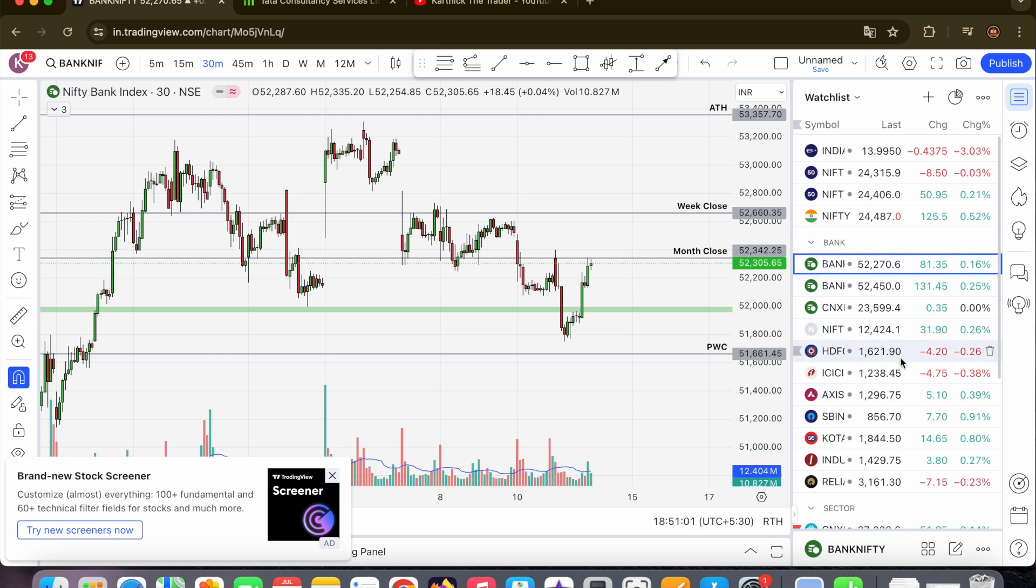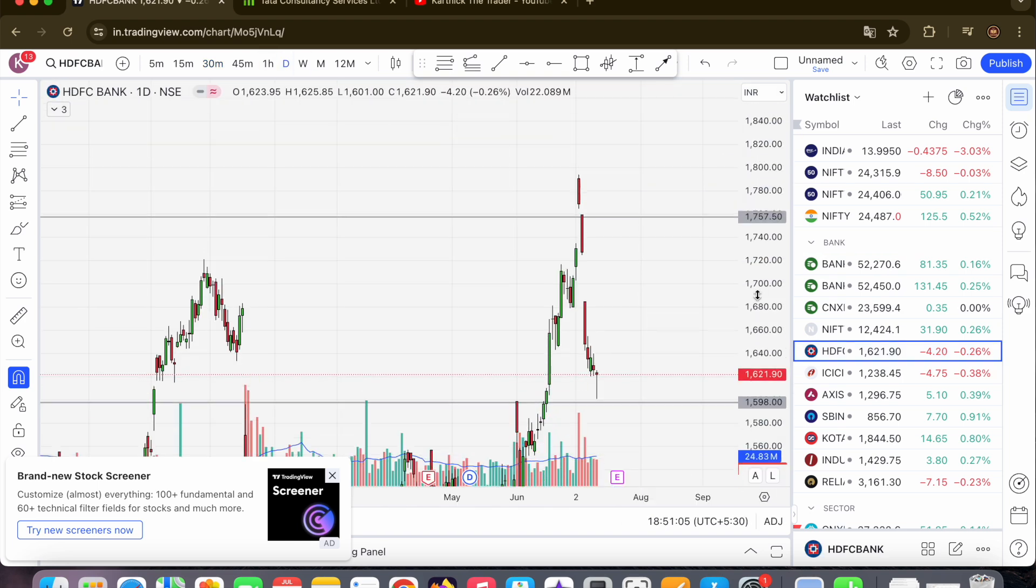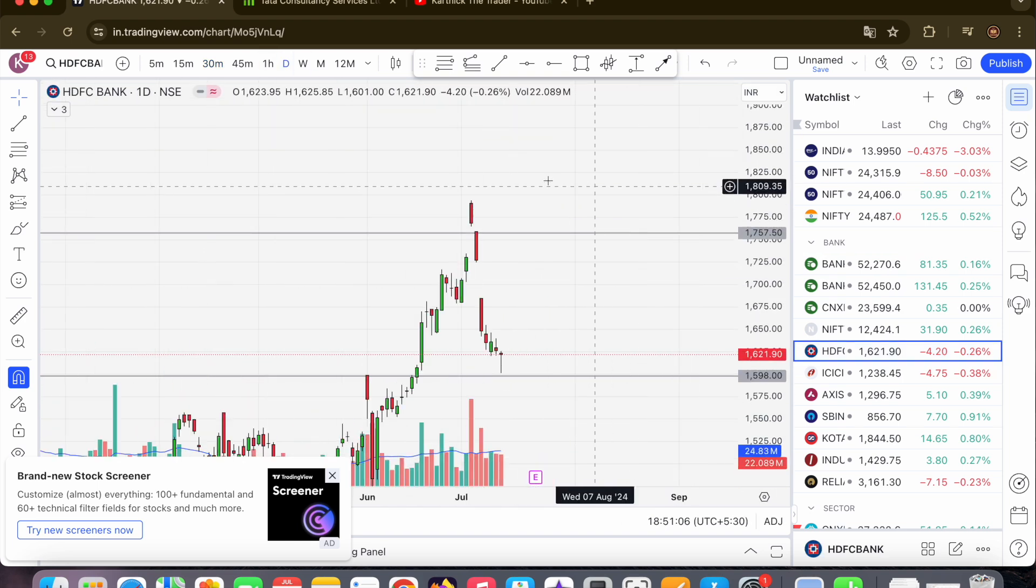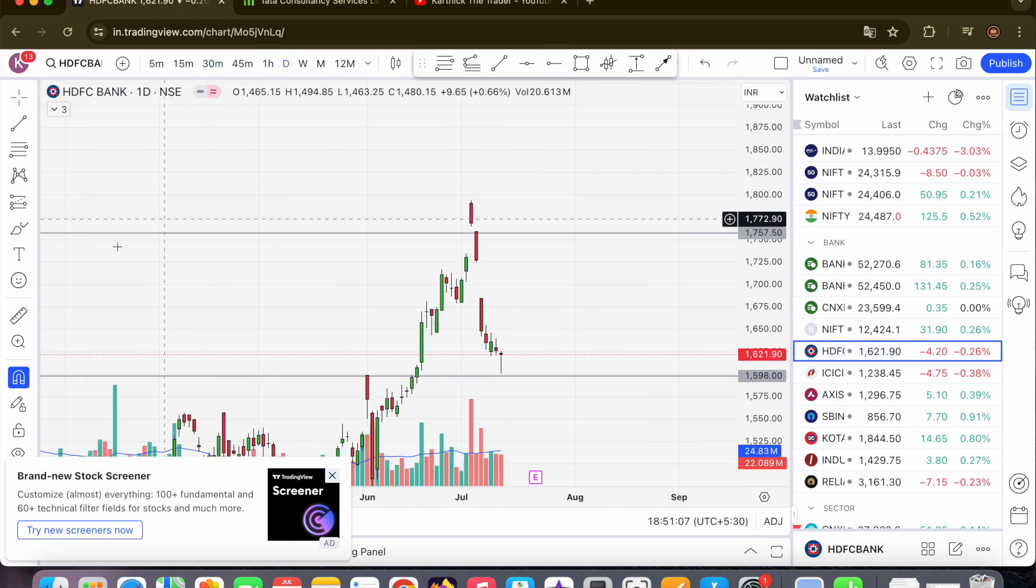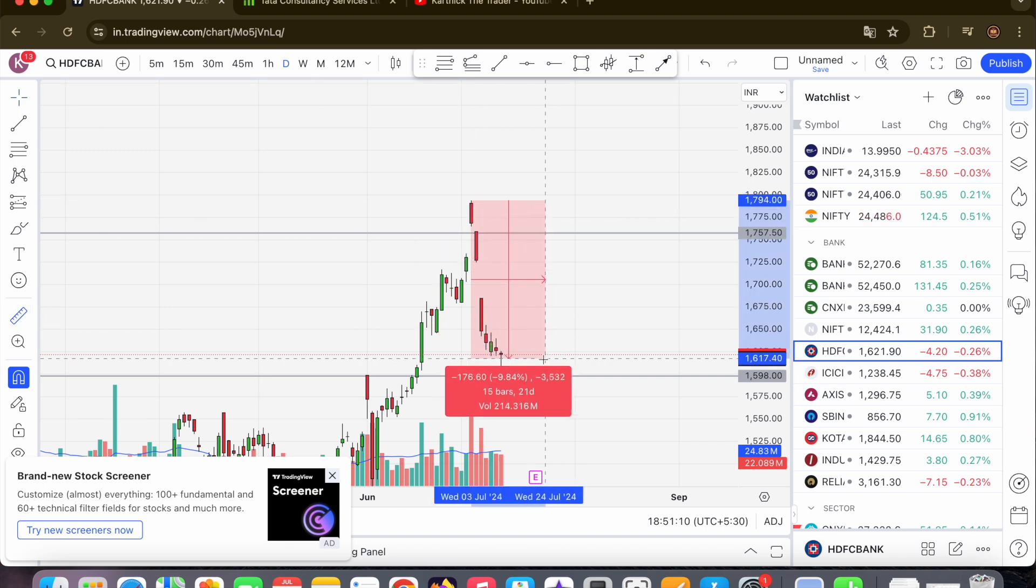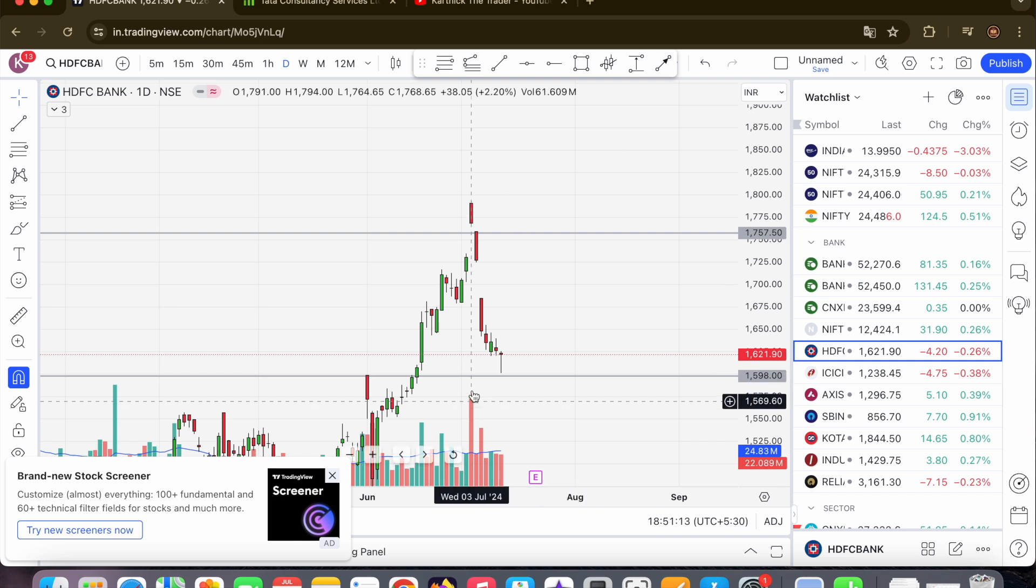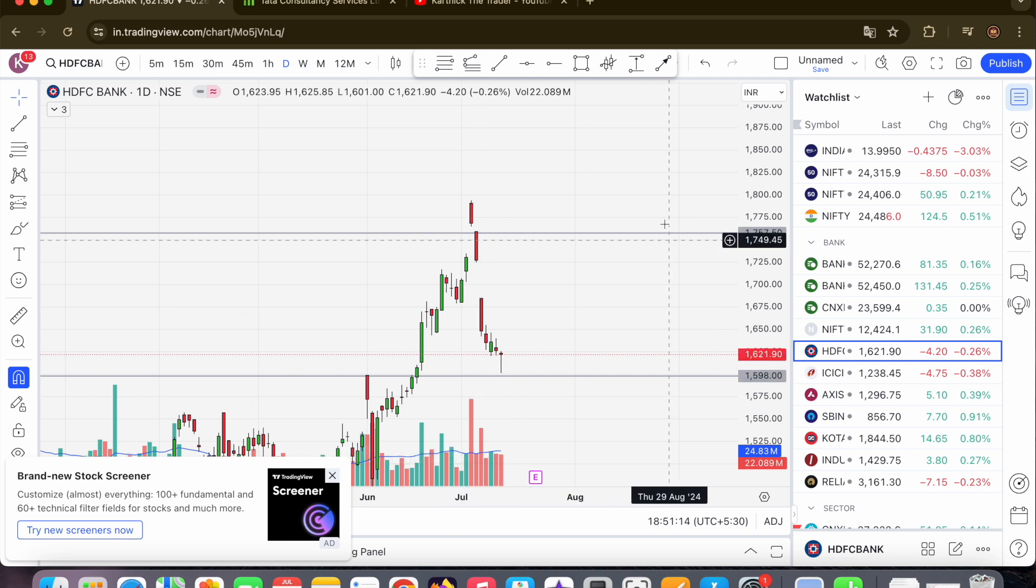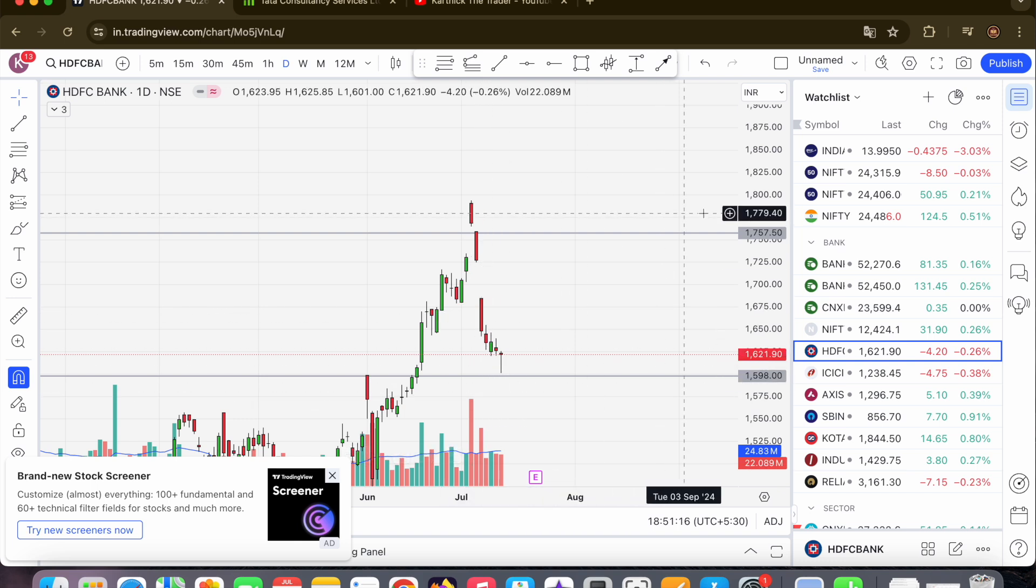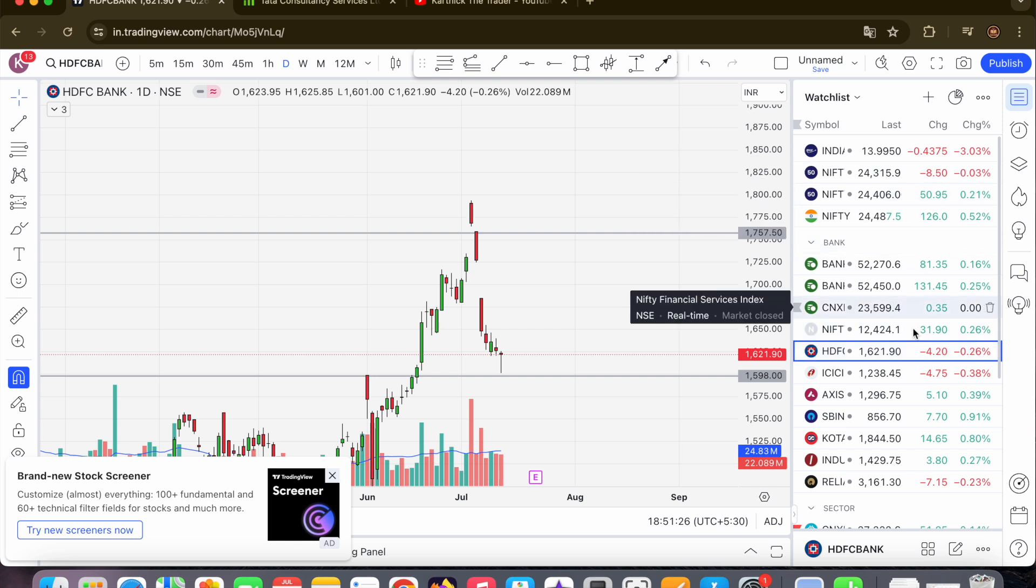If you look at HDFC Bank, it's almost at high. In this day, there is a hammer candle. HDFC Bank provides support for Bank Nifty, so Bank Nifty will rise. HDFC Bank is the most important index. If Nifty comes up, you will also be close.